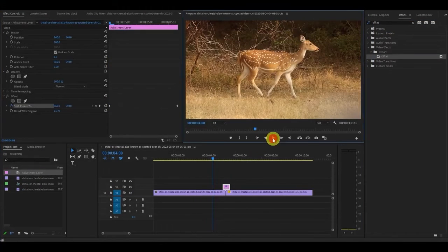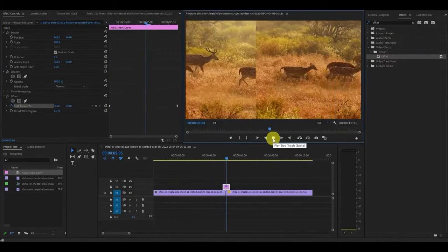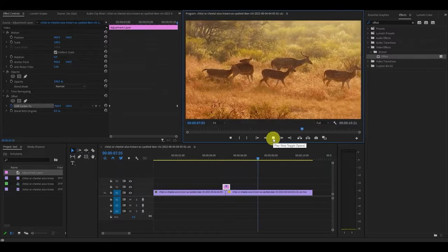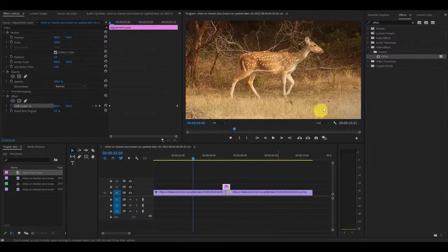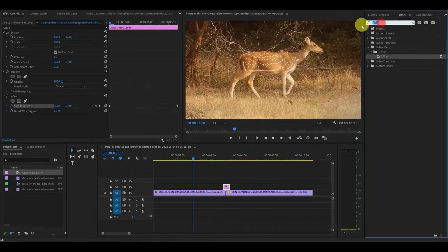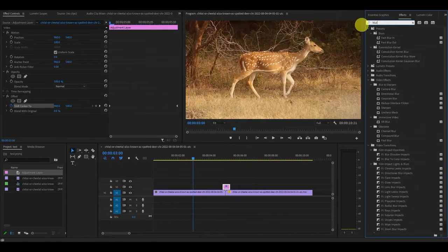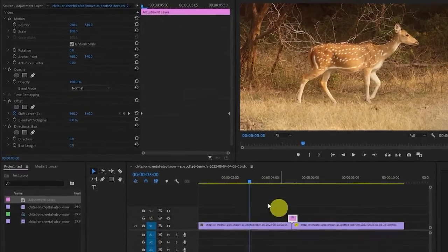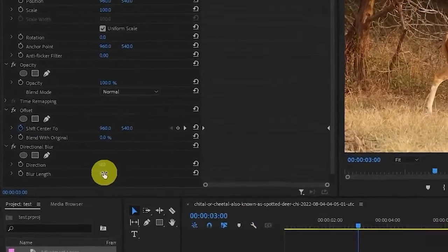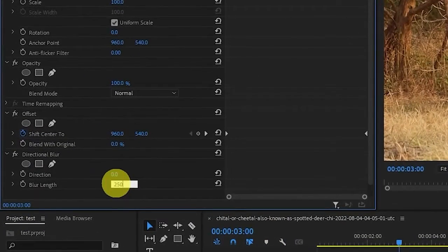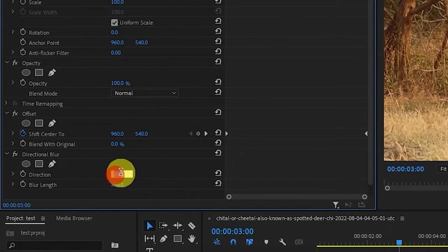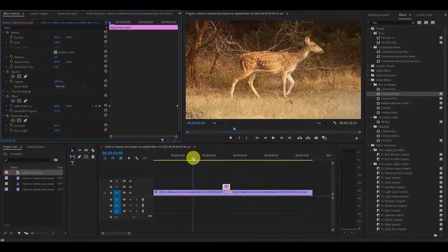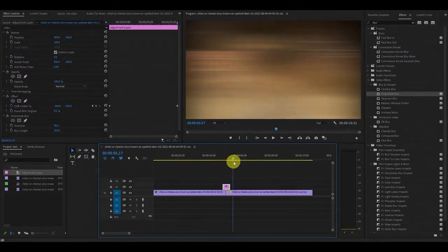The base effect is done but it doesn't look very good so let's add the final effect. Go over to effects and type in directional blur and drag it on top of your adjustment layer. Now go over and change the blur length to 50 and the direction to 90 and you're done. Easy side pan blur transition effect.